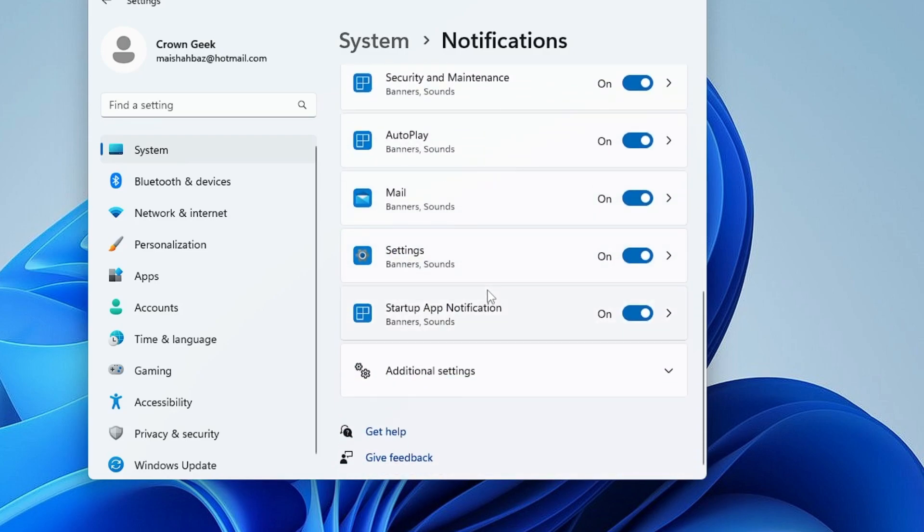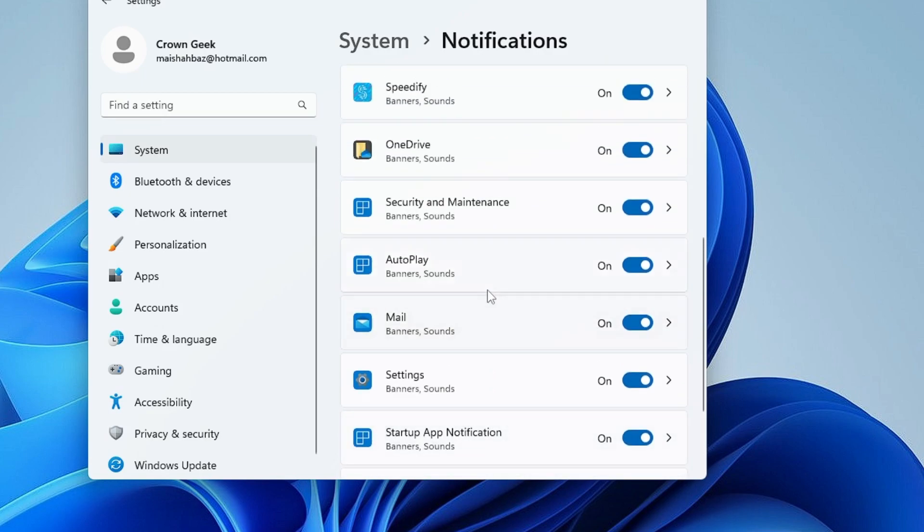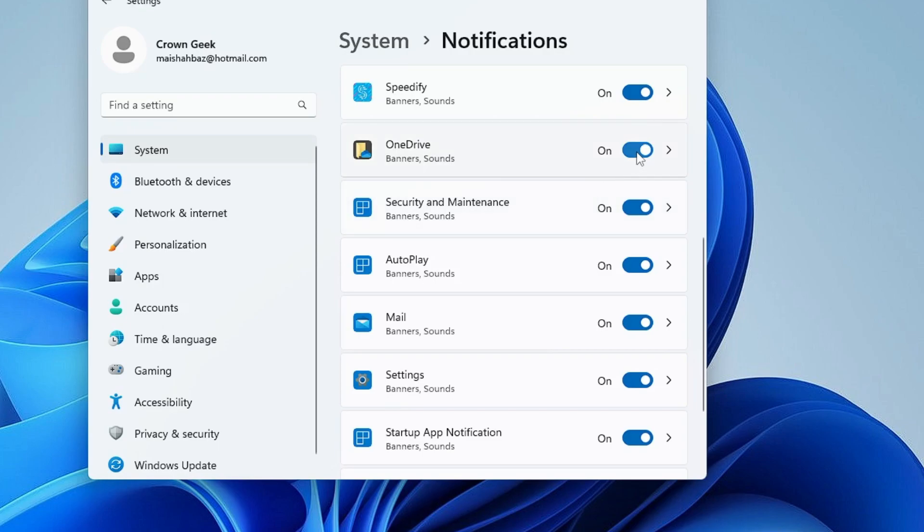In the list here, if you find McAfee, make sure that the toggle has been turned off. I don't see McAfee right now, but if you find it then kindly go ahead and disable the option.